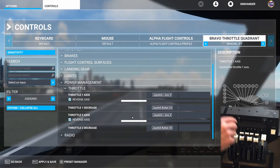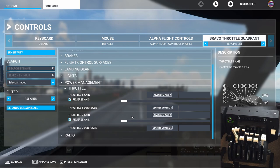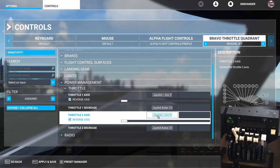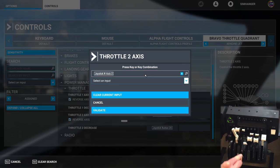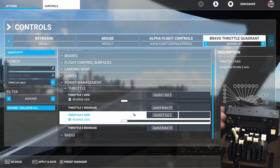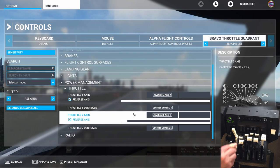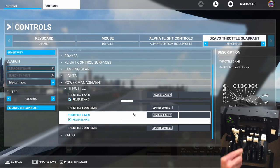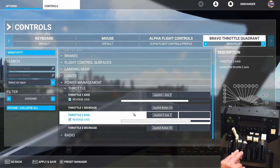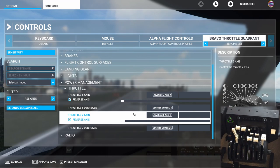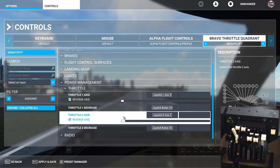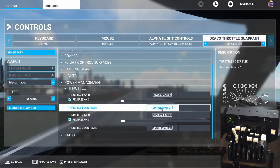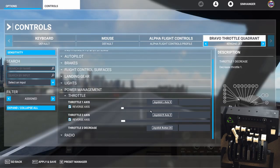We can demonstrate the conflict here, but the problem is easily rectified. Click on throttle two axes, click in the scanning box, and overwrite the current configuration by moving throttle two on the quadrant. Choose validate and the problem is solved. We can demonstrate this by moving throttle one and then throttle two — they're operating independently as they should. We now need to delete the throttle one decrease and throttle two decrease bindings: click on the binding, clear current input, and validate.